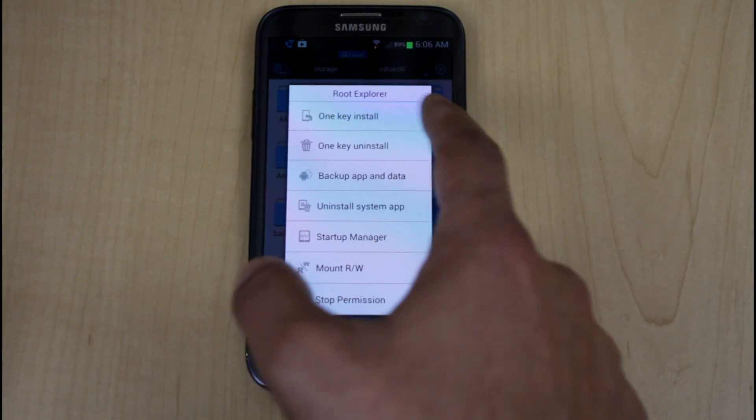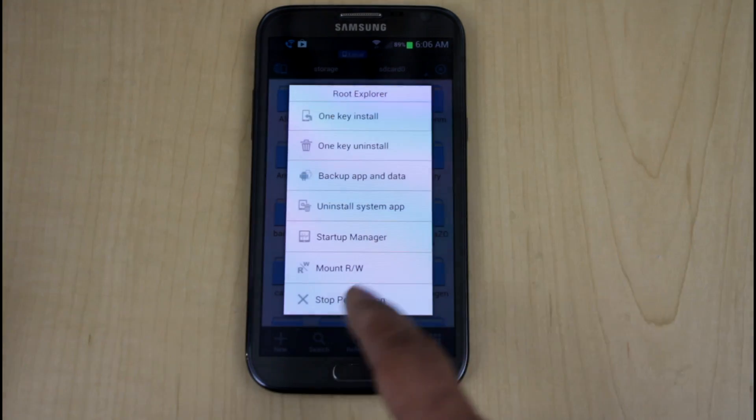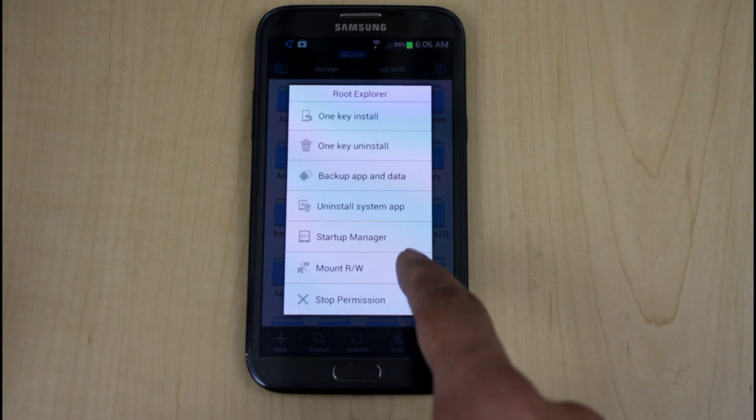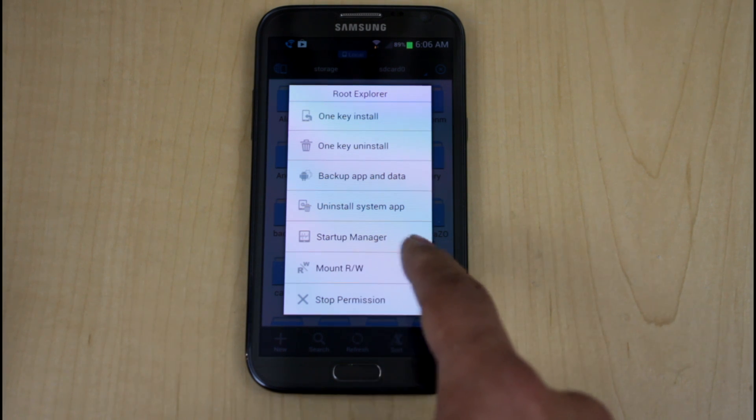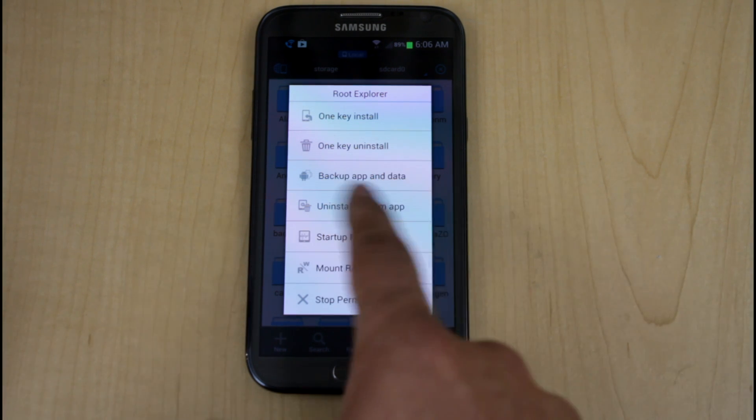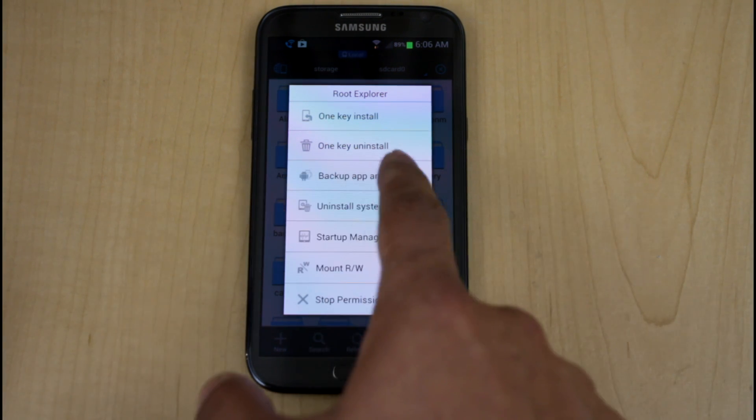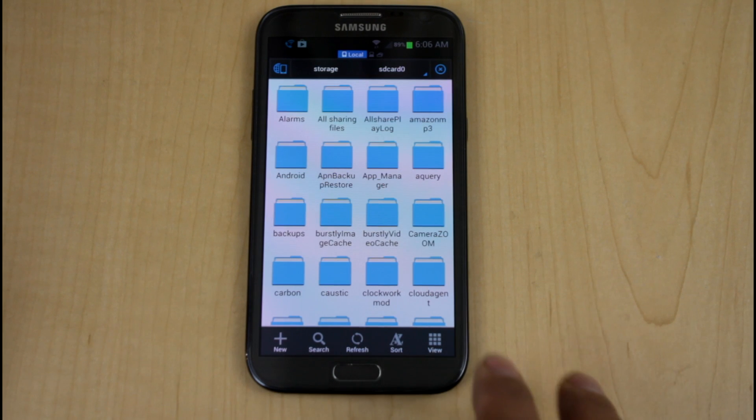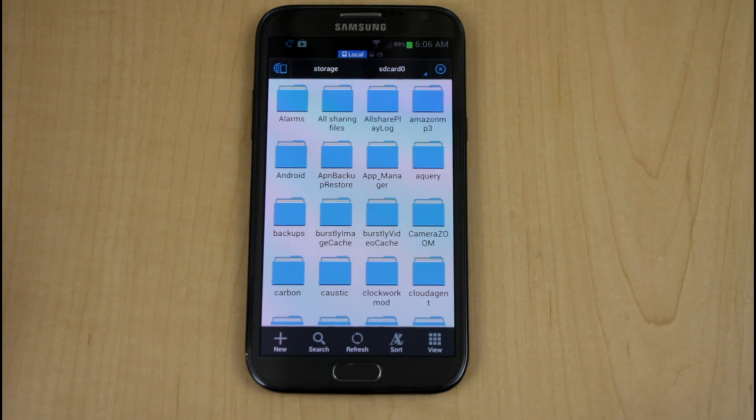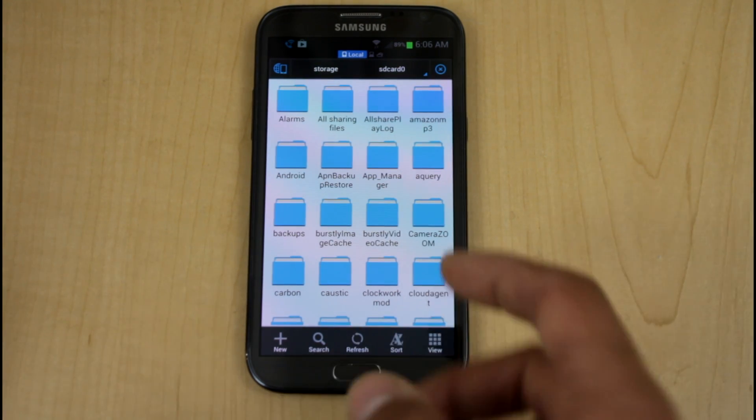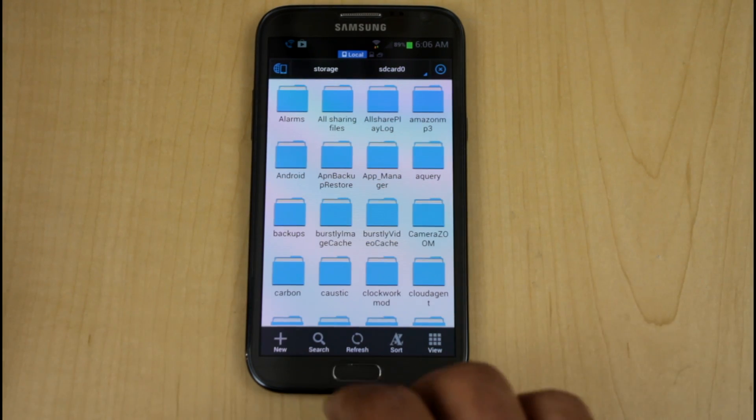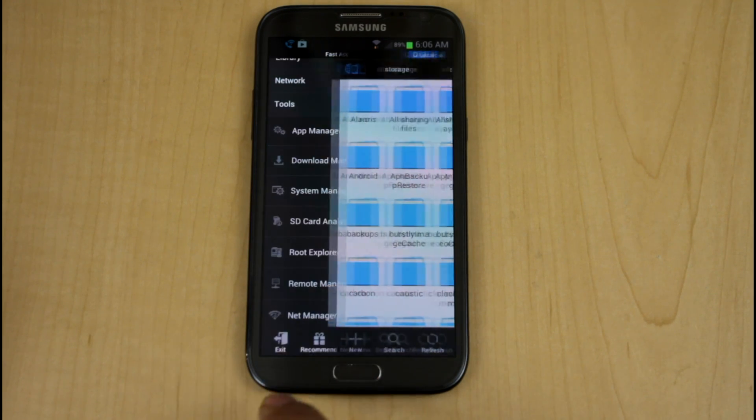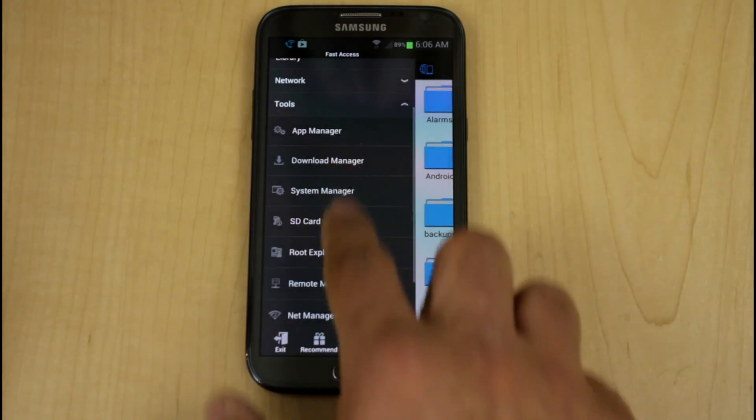If you click it, it gives you what you want to do. Do you want to mount, rewrite, start, startup manager, uninstall, backup app and data, one key uninstall. The moment you activate it, it just gives you the access to root. And then you're able to go in and change different aspects or aesthetics of it.